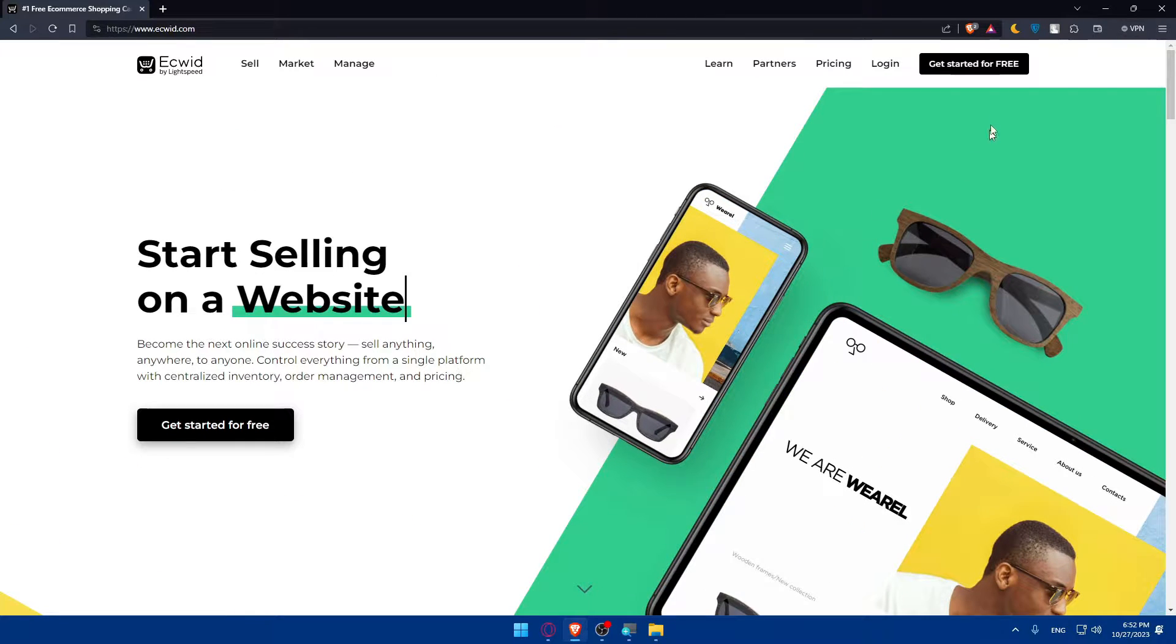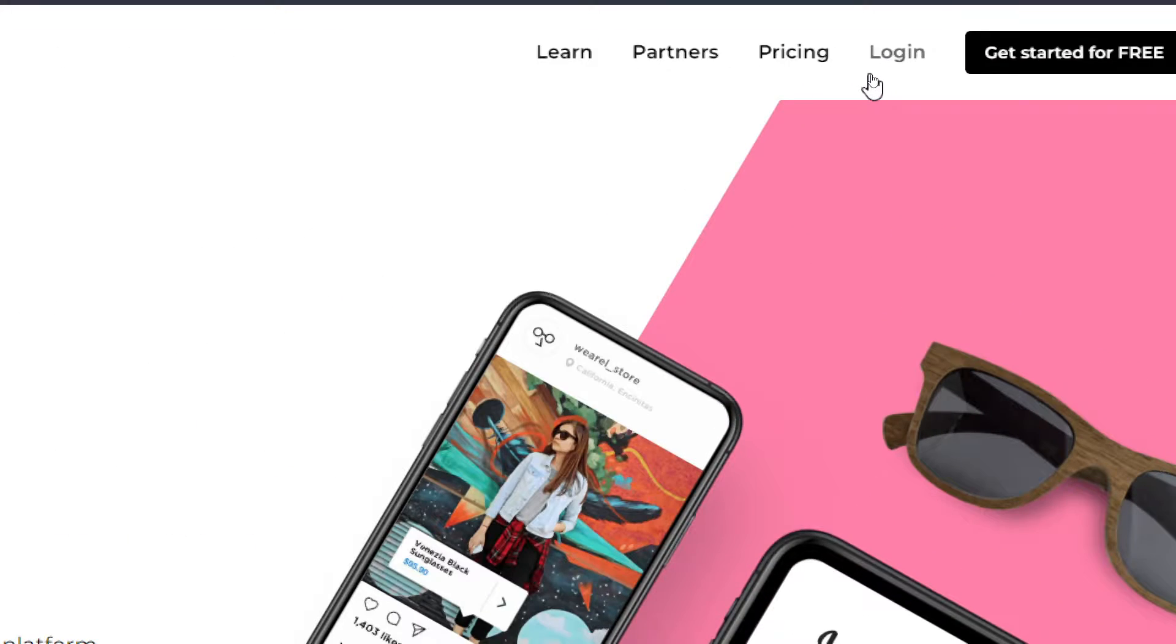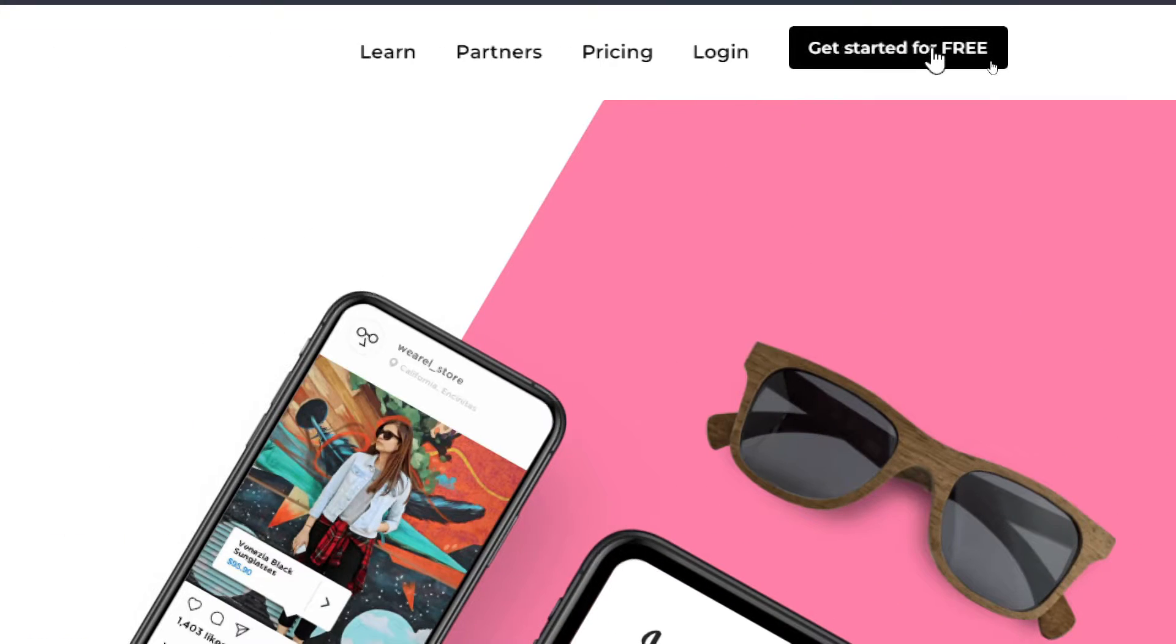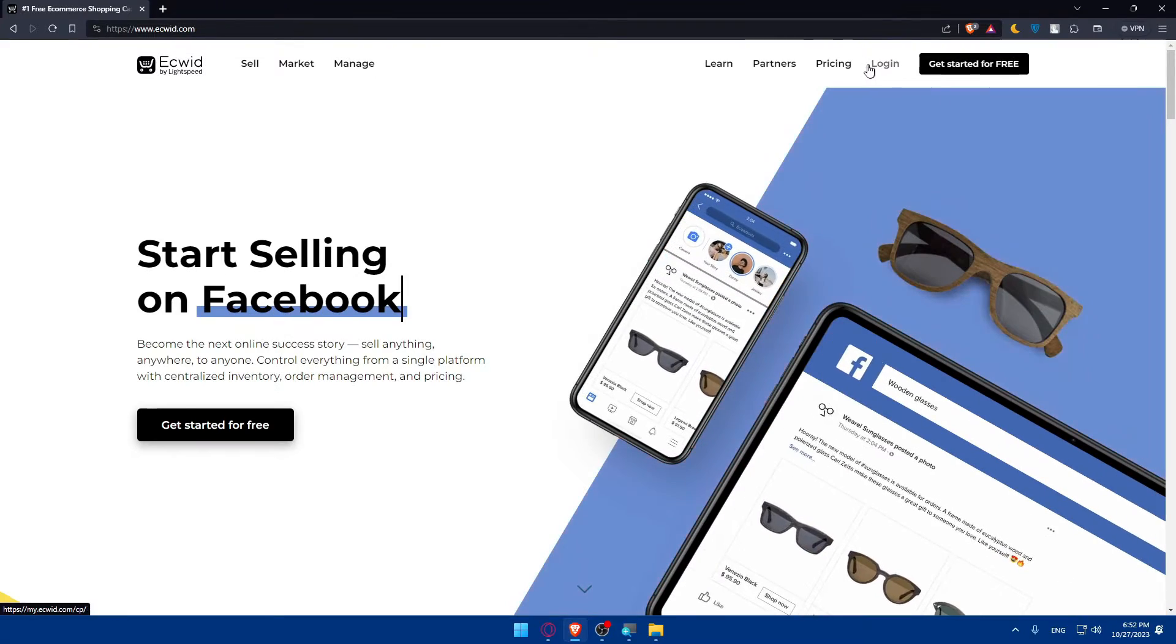If you have an account, just go to the top right corner and click on login. If you don't have an account, click on get started for free.